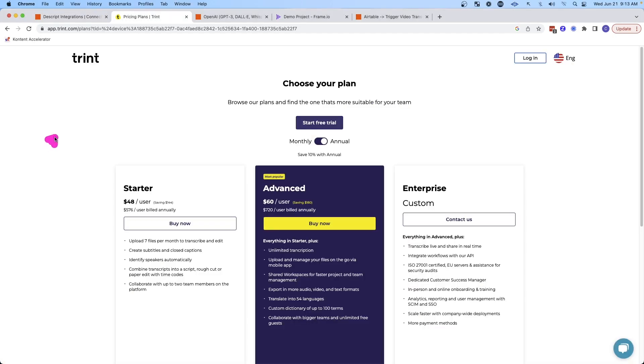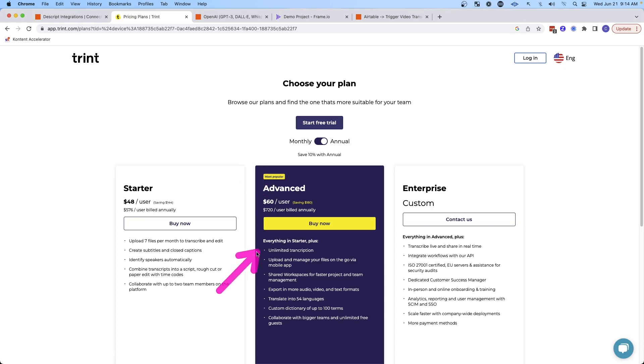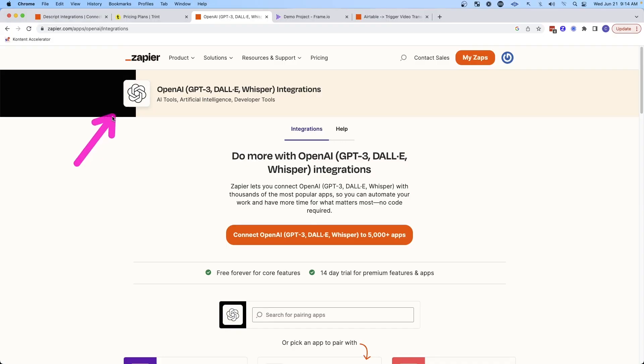Some of my clients also use a platform called Trent, but you can see this is quite an added cost at $60 a month to get unlimited transcriptions, and that just seemed expensive to me. But luckily, I was working with one of my clients and they mentioned a new way that you can do this transcription at a very low cost.